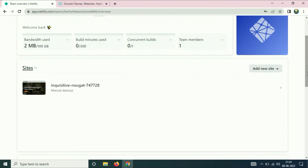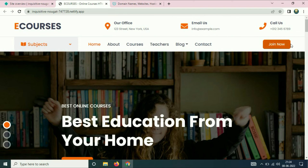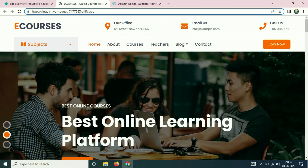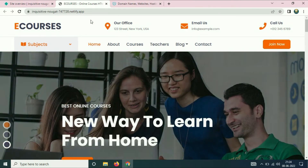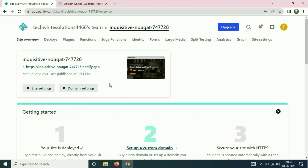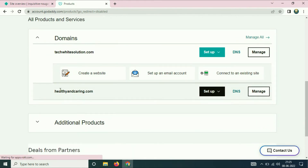In this video I will show you how to connect a custom domain with a Netlify website. This is my website, which I am going to use to connect a custom domain — a GoDaddy custom domain. Right now I am using a free domain of Netlify; you can see the extension netlify.app. I will show you how to map a custom domain with a Netlify website. I am using a GoDaddy domain: healthyandcaring.com.